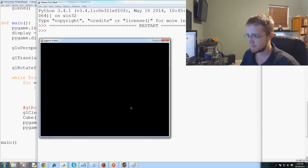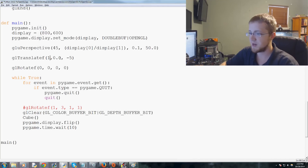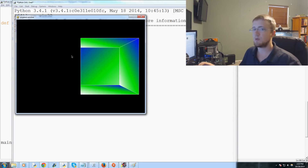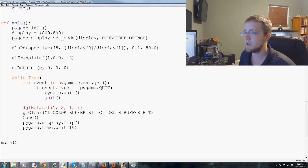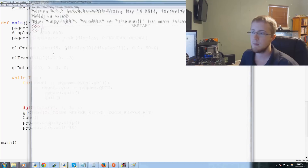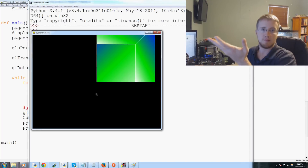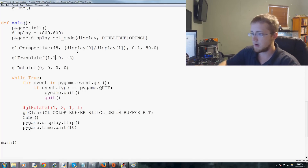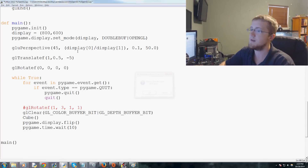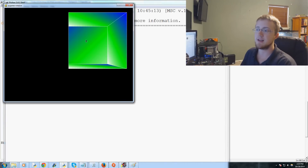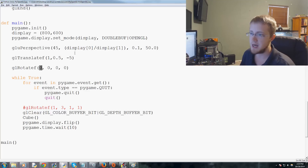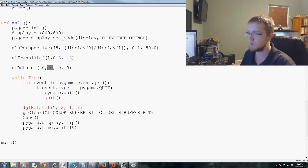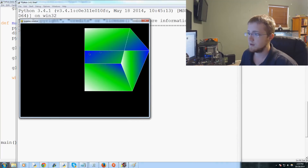Shifting y by one moves the cube up. Setting y to 0.5 gives a smaller shift upward. We can also use gl_rotate with degrees and x, y, z axes — for example setting it to two on one axis rotates the cube slightly. These functions let us control the cube's position and orientation.